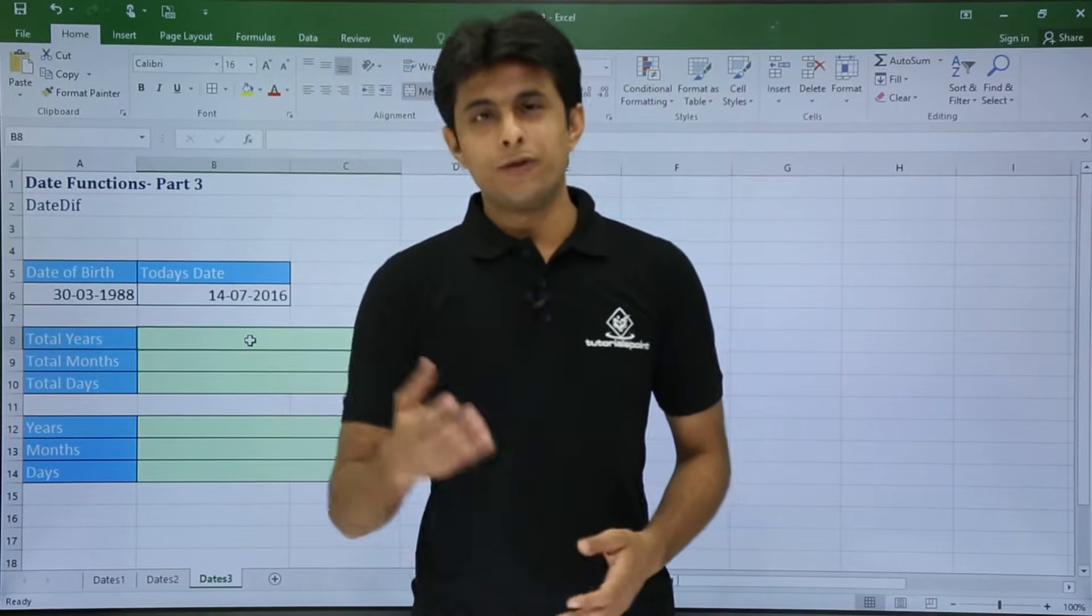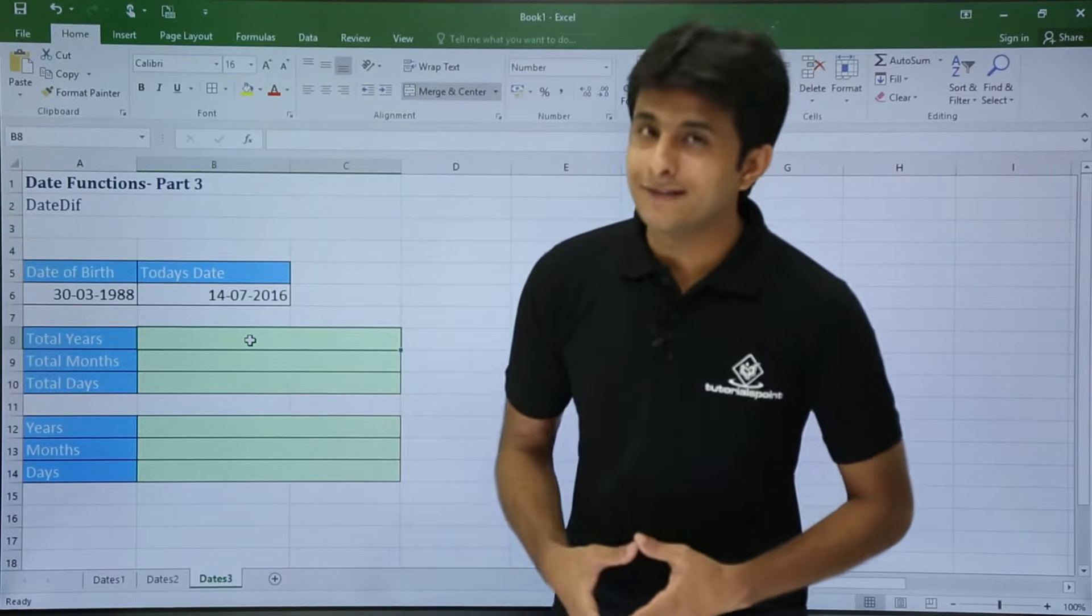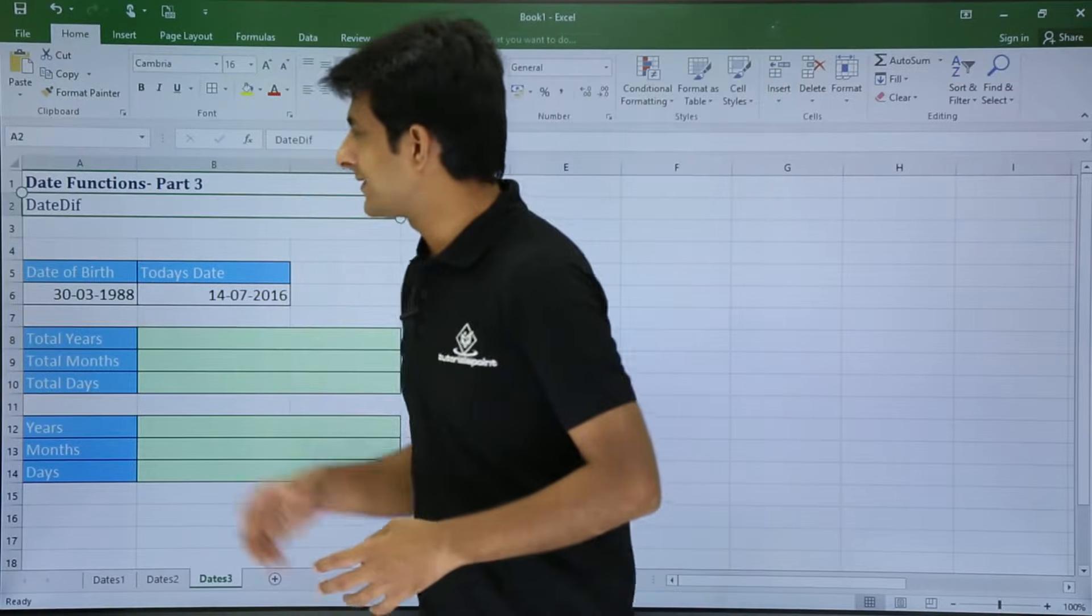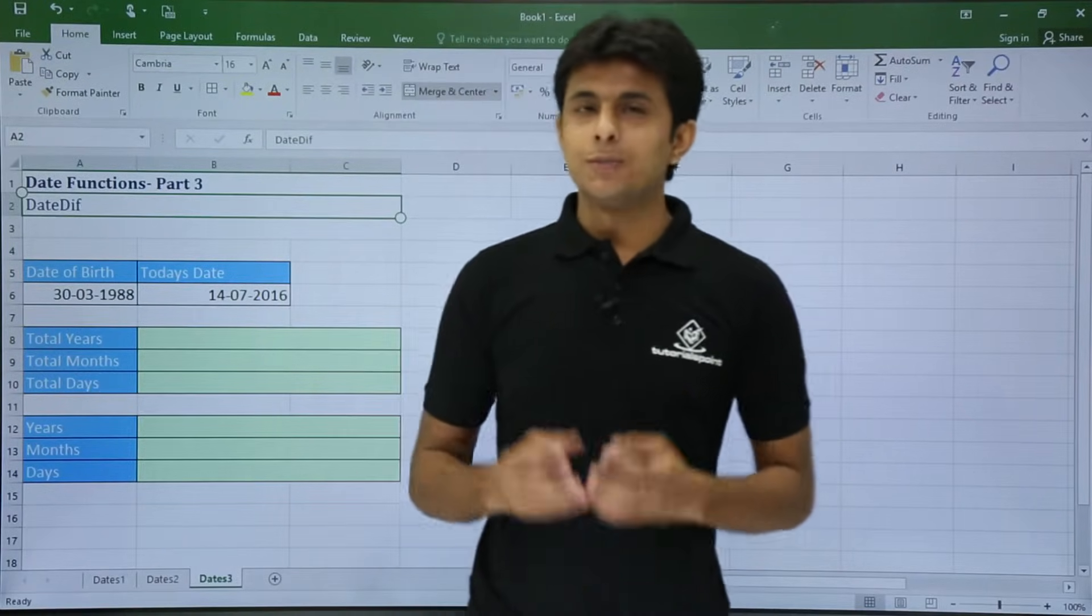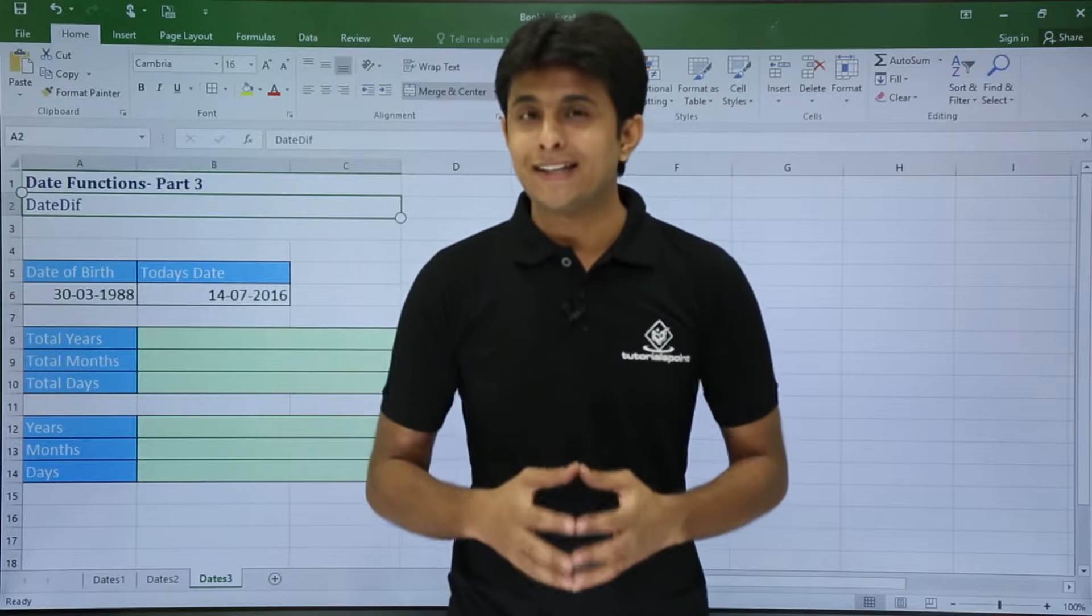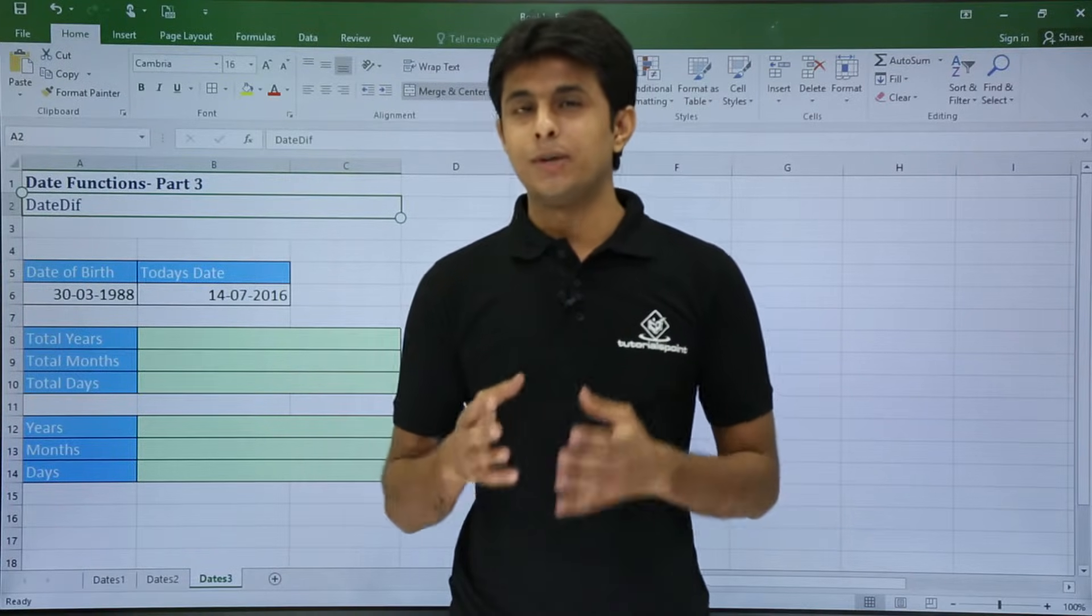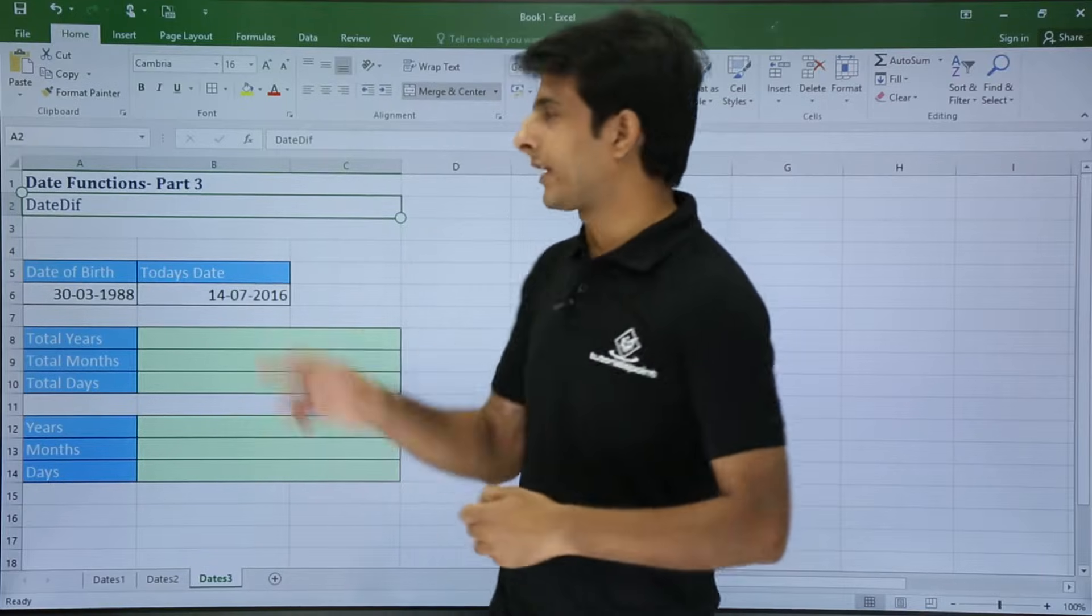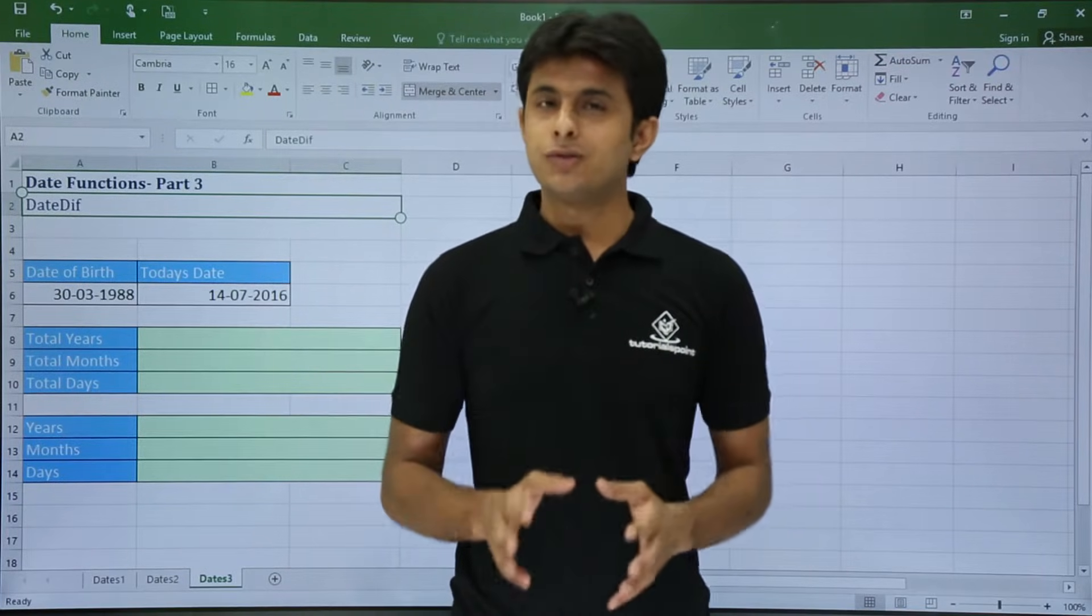In this video we'll be looking at date functions, some more advanced date functions part 3. That is date difference. Now suppose if you want to calculate your exact age, how many years, how many months, and how many days old are you. You can calculate using date difference. Also if you only want months, how many months old are you, or how many days old are you, exact days.